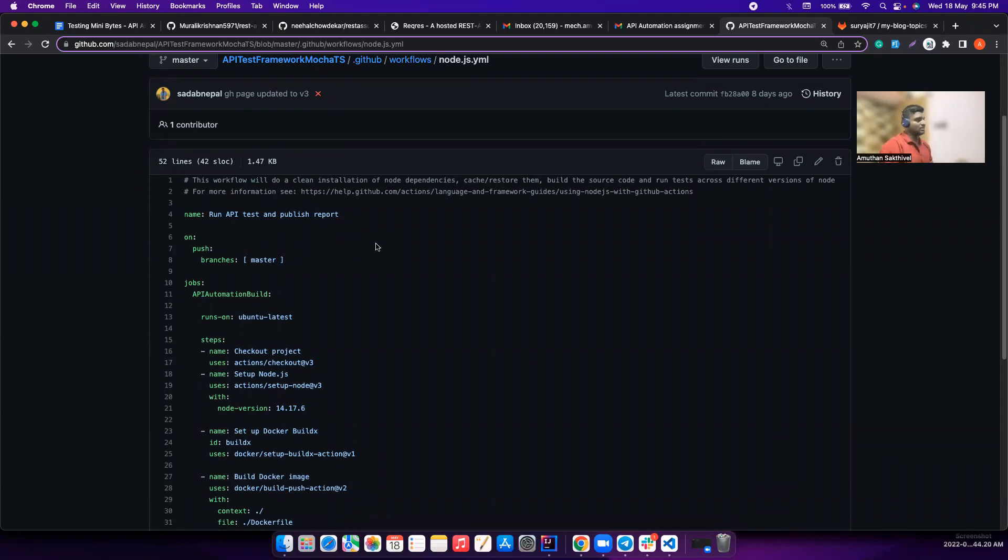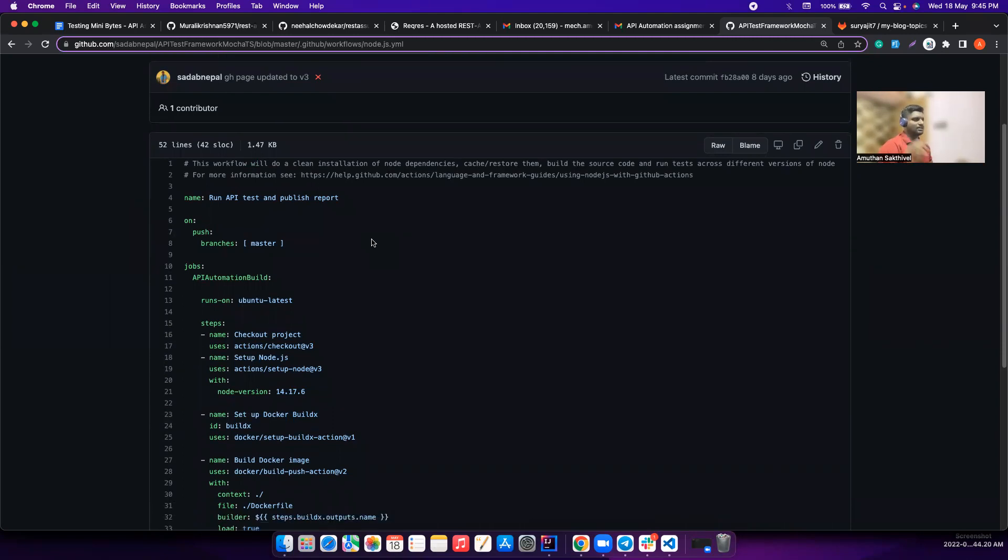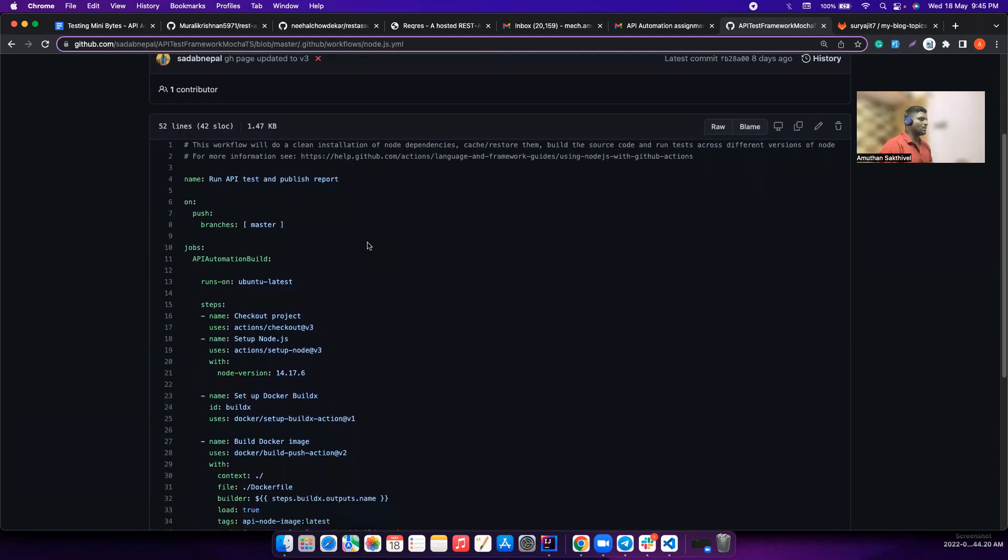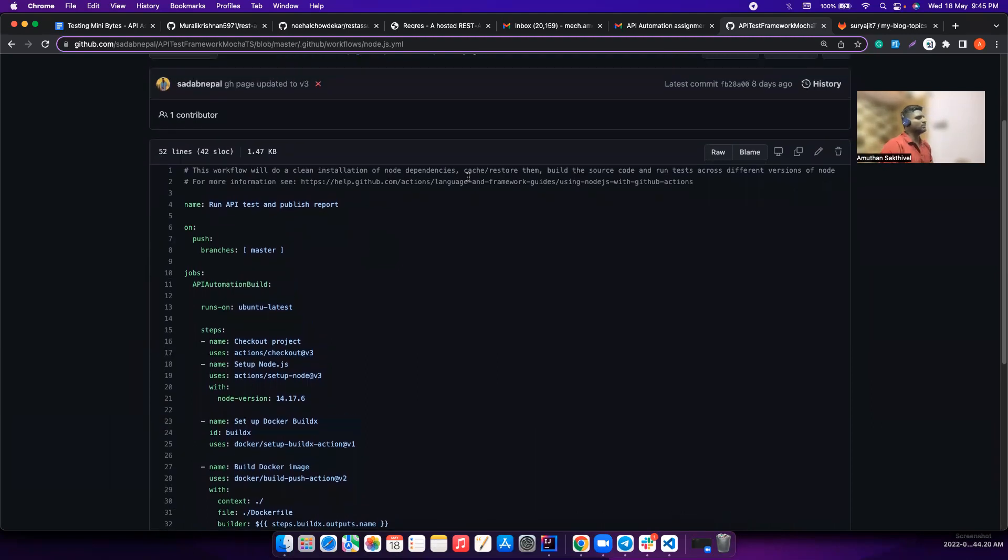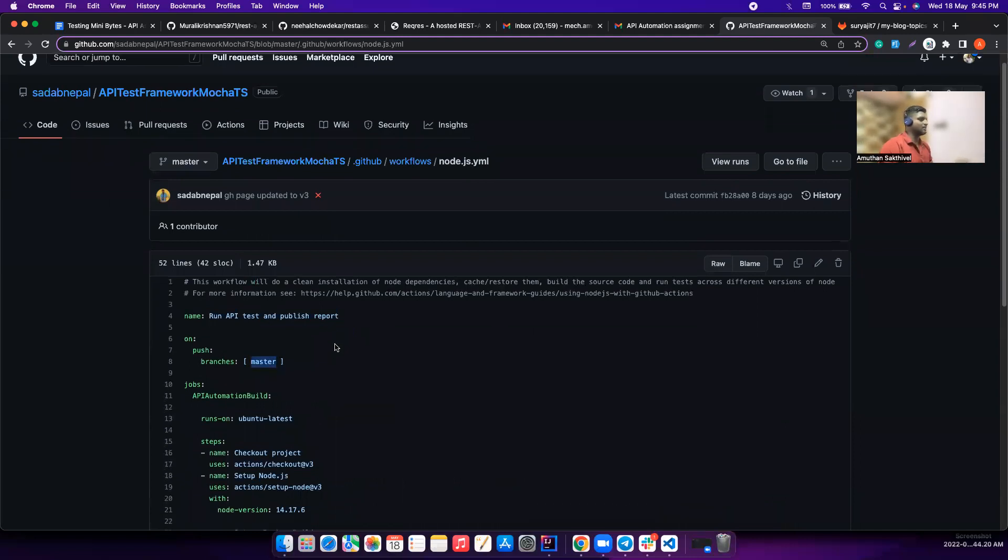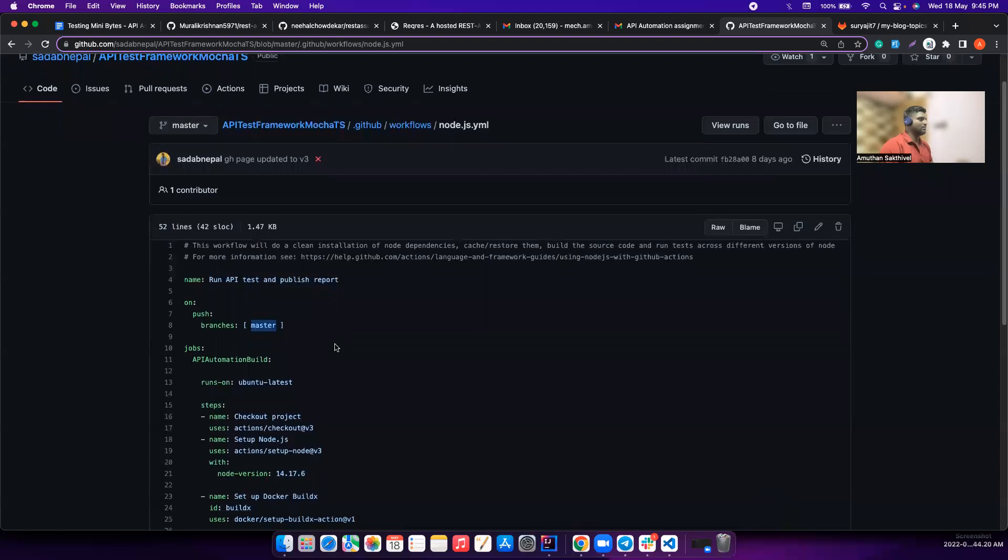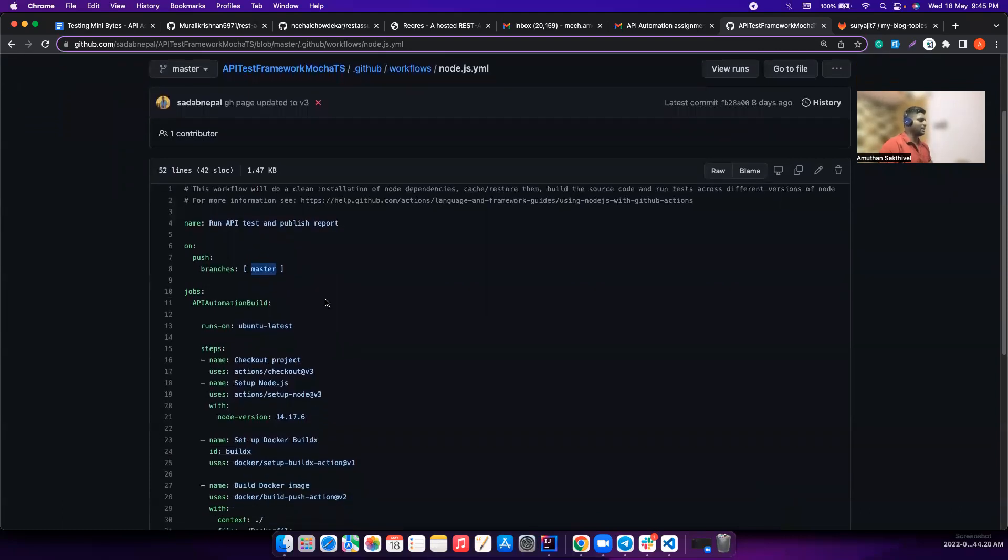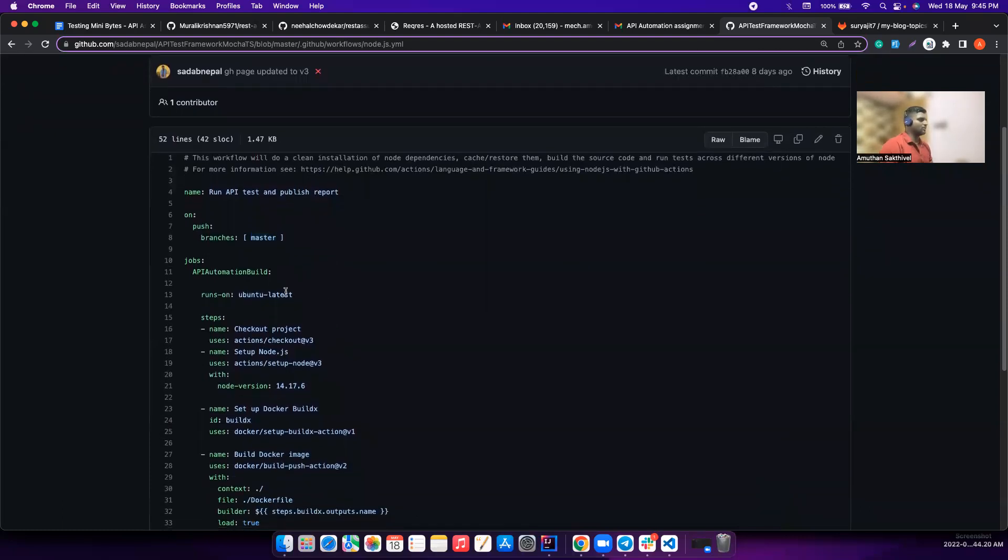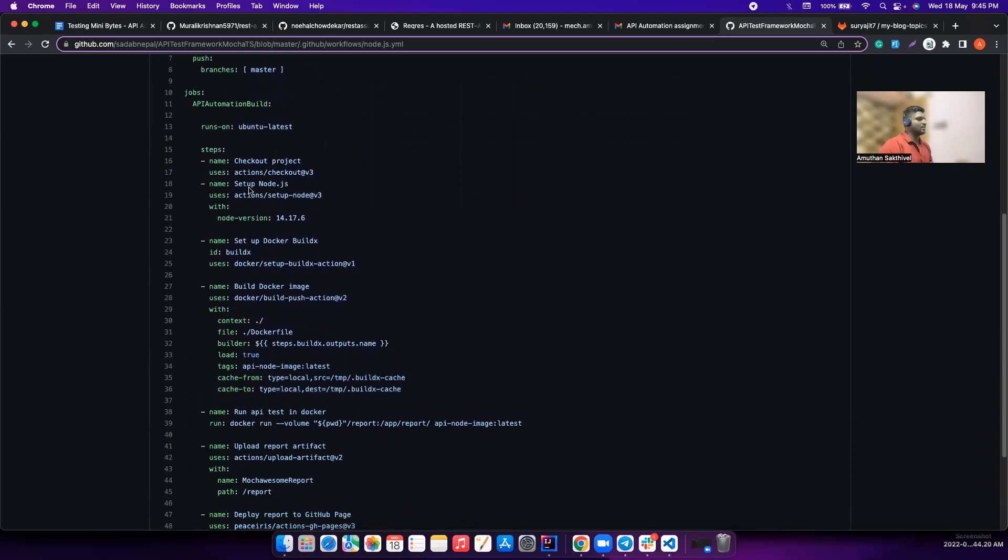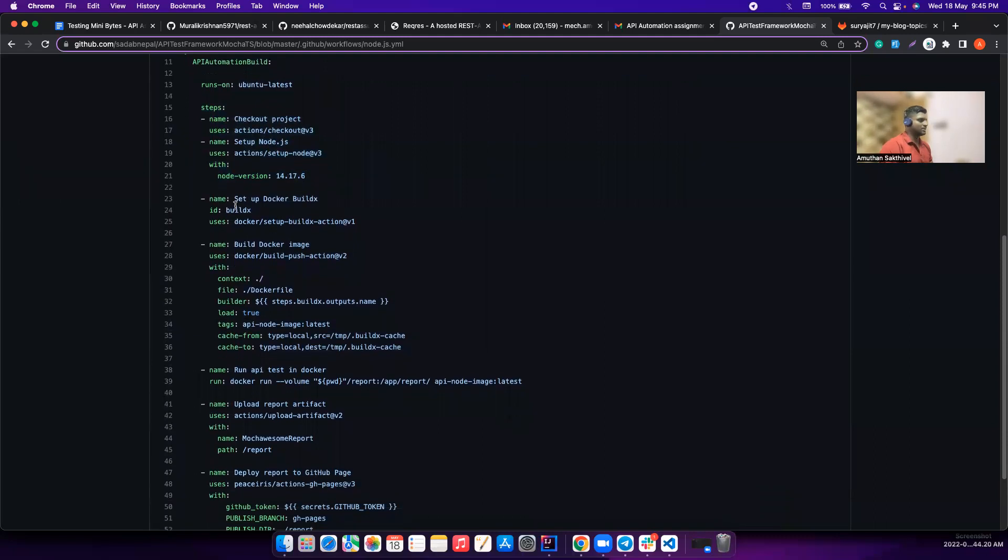It's really interesting, it's better than Jenkins, you will love it. Just one suggestion from me - let's stop using master and try to use main as our main branch. But yeah, he's using Ubuntu latest runner, pulling the code, setting up Node.js with particular version - very good.